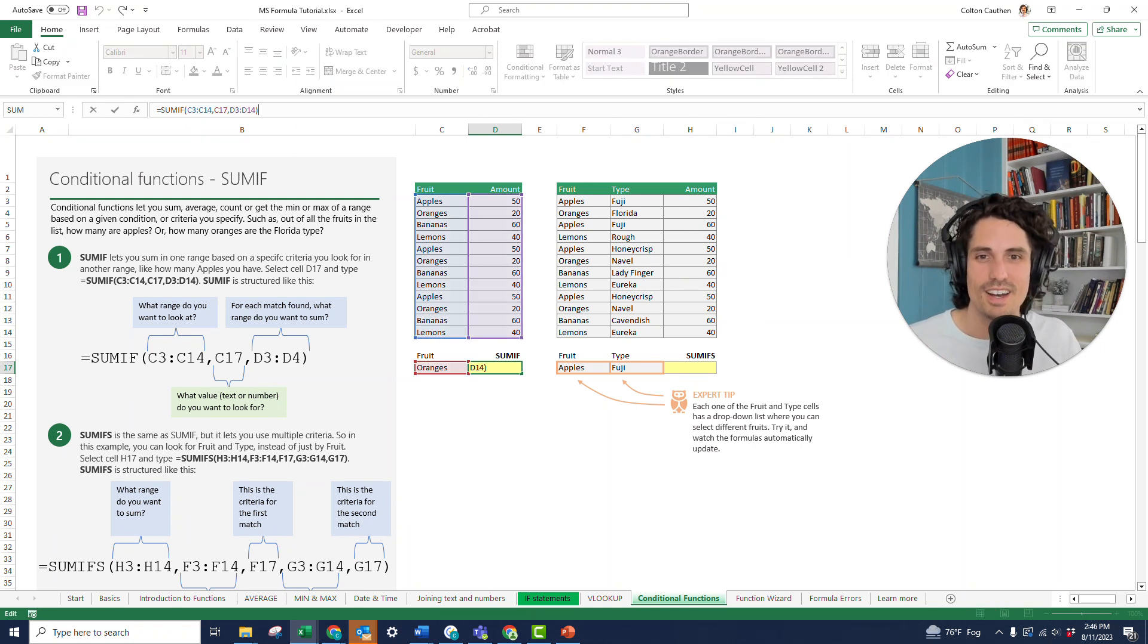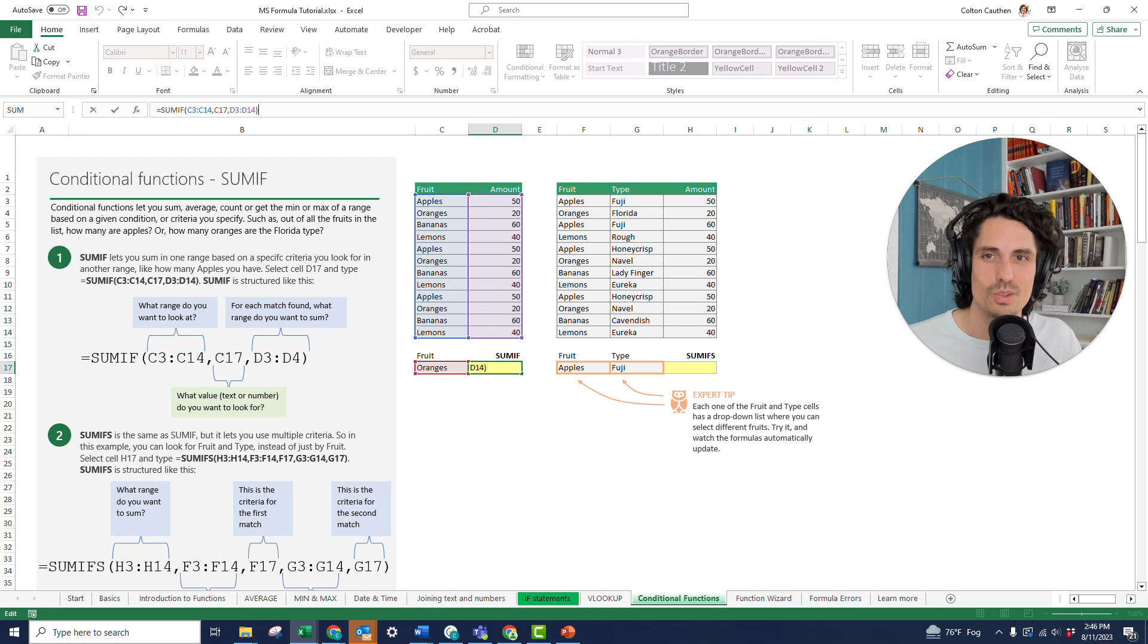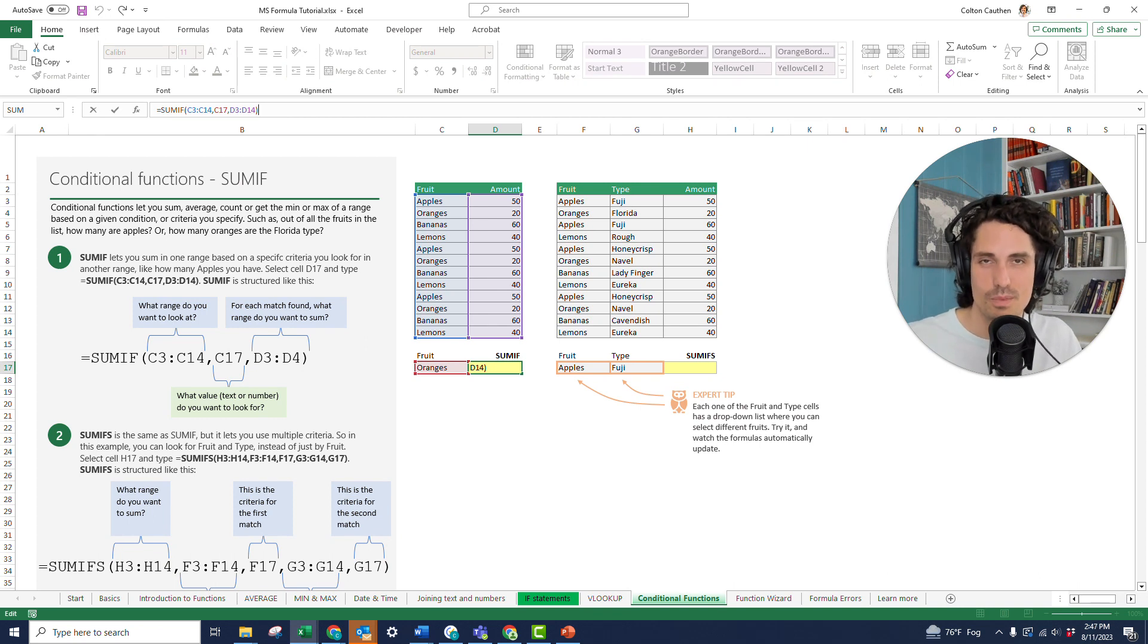And you can see that was a really simple formula to write. It's just got three arguments. It's going to ask you for the range, your criteria, and then the sum, the range that you're trying to sum.